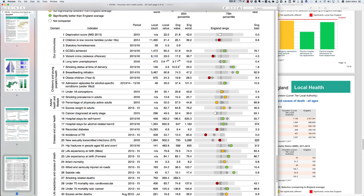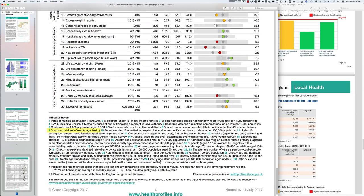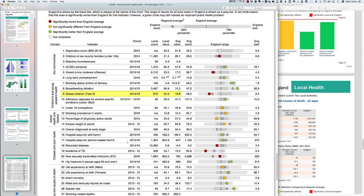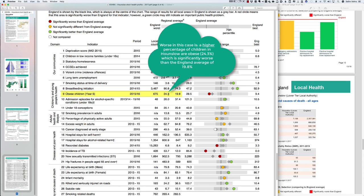Obese children in year six: the percentage of school children aged 10–11 who are obese in Hounslow is 24.3 percent, which is significantly worse than the England average of 19.8 percent. So to restate: in year six, 24.3 percent of children aged 10–11 are obese, compared to 19.8 percent for England as a whole.